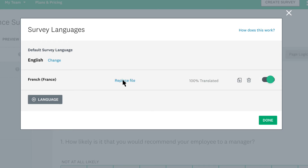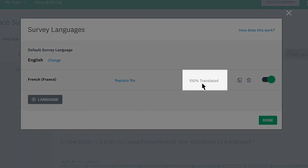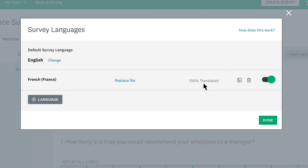If your translation shows anything other than 100% translated, it means the survey hasn't been fully translated. You'd need to download the PO file again and make any changes to make sure it's completely translated.